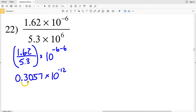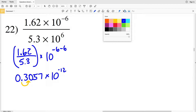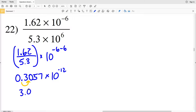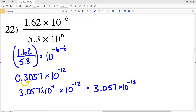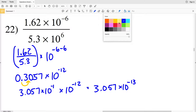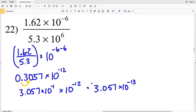Now I need to move my decimal place over once to the right, so that's 3.057 times 10 to the negative 1, and then I'm multiplying that by 10 to the negative 12. So my final solution for number 22 is 3.057 times 10 to the negative 13, since negative 1 plus negative 12 is negative 13.